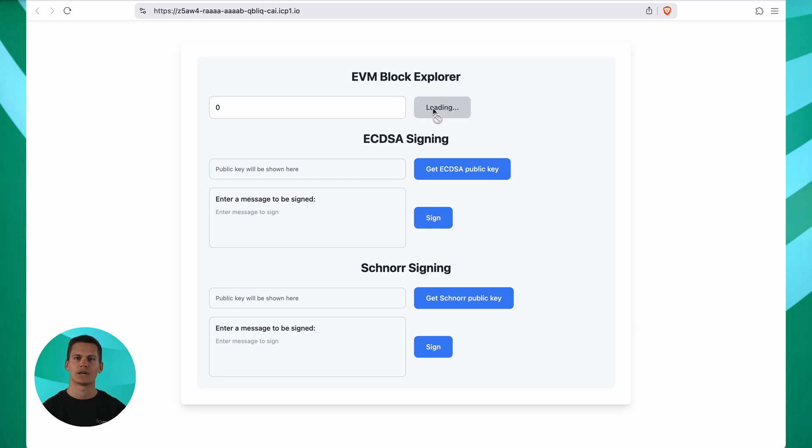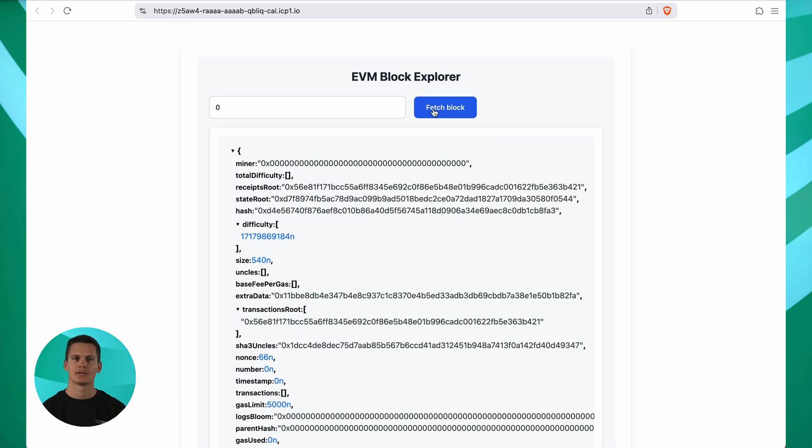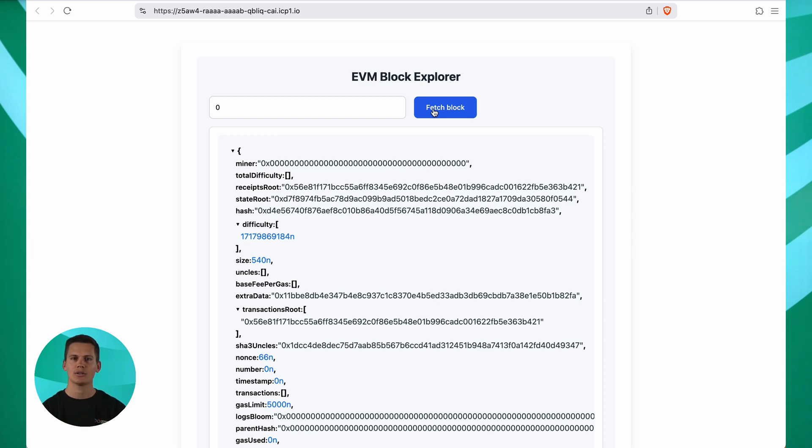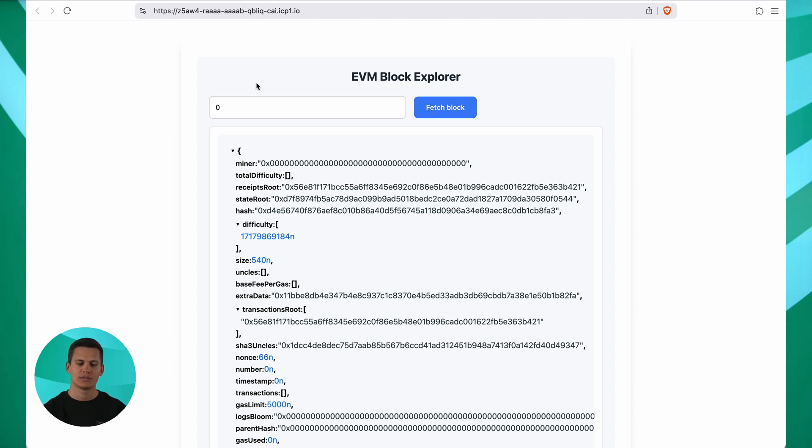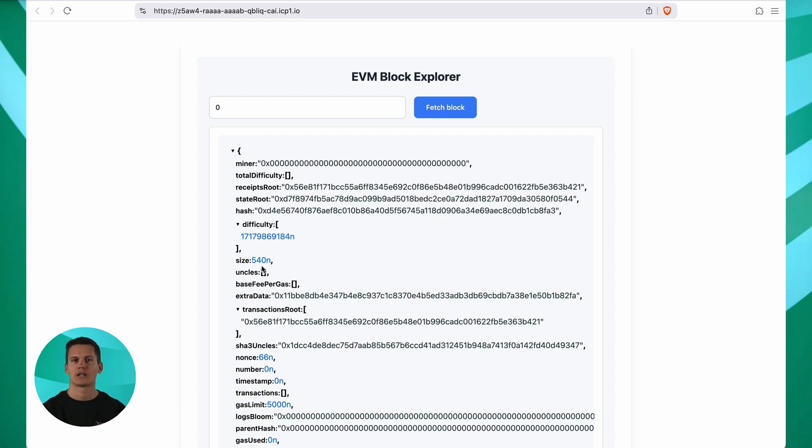What happens now is that the Lama RPC provider is contacted, which is running on the internet. And through an HTTPS outcall, our canister, which is running on chain, is loading data from this RPC provider onto the blockchain. Now we have all the block details like the minor, the difficulty and more on chain without relying on any oracle. Pretty cool, right?